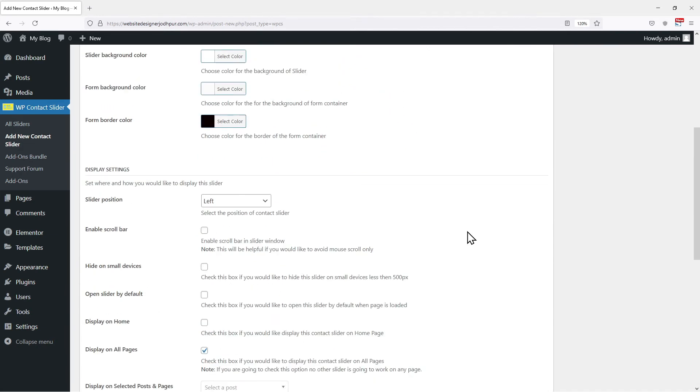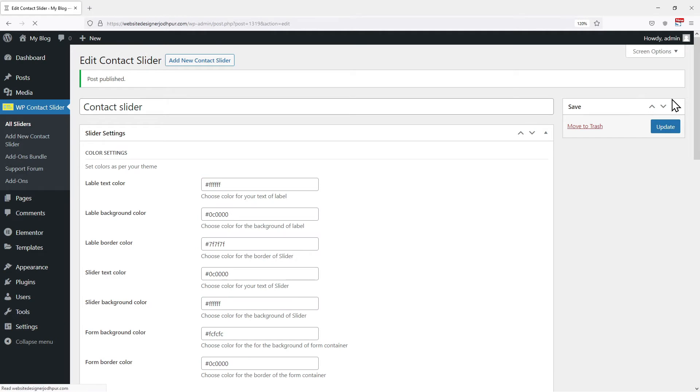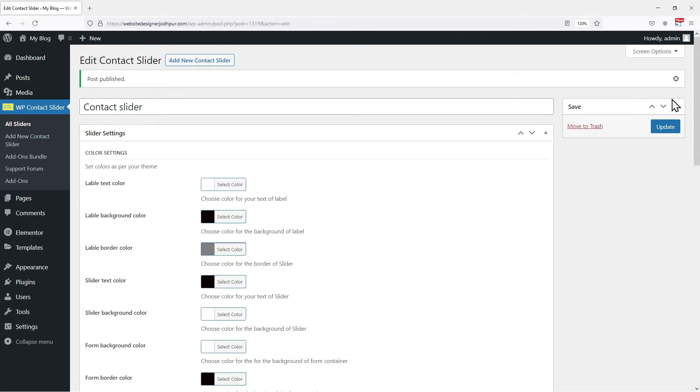Once done, scroll to the top. And let's save the settings. After the changes are saved and published, let's visit our website to check the plugin in action.